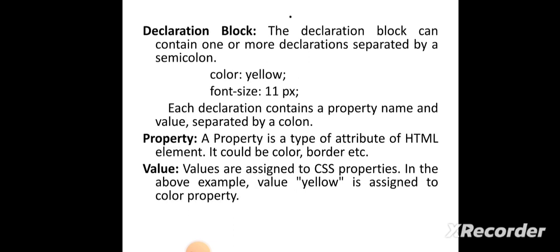The declaration part contains two parts: color is one part and yellow is another part. Color is the property and yellow is the value. Property means color, border, list-style-type, etc. Value means what is the value used — for example, color means yellow, red, green; font size means what is the size of the font. So the declaration part contains two elements: property and value.